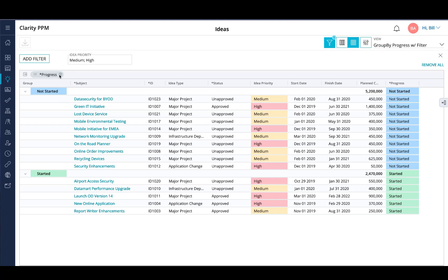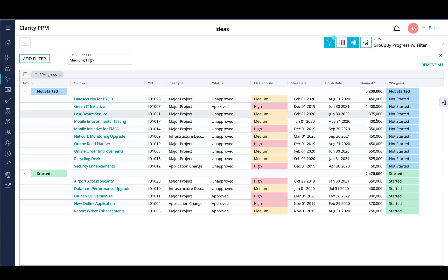Also, the group by works in conjunction with the filter, so you can have a filter. In this one here, I'm actually filtering and narrowing down my result set based on priorities of medium and high. If the field is numeric or can be aggregatable, you'll show subtotals for each of the different group by rows within the grid.